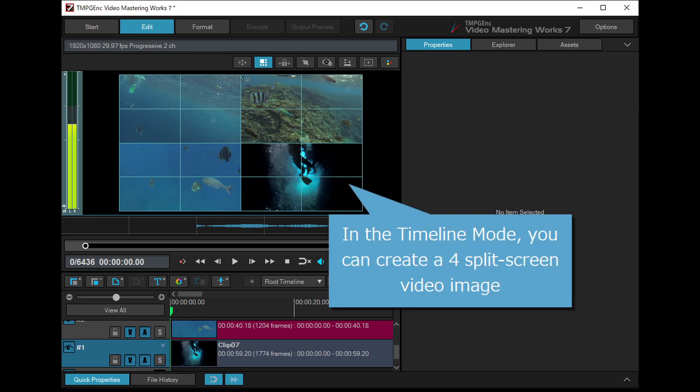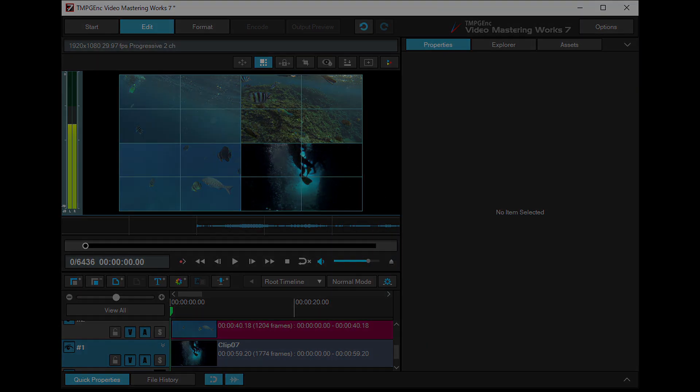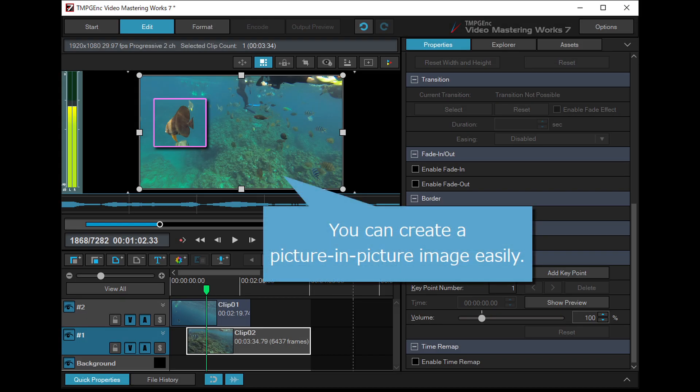In the timeline mode, you can create a four-split-screen video image like this, and a picture-in-picture image easily.